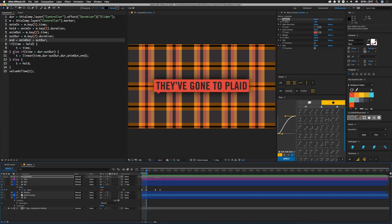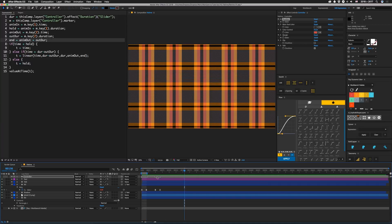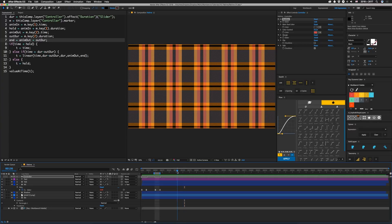And then we have else if time is greater than duration minus out duration. So if you remember, duration is how long we want this thing to be. So if we're at like five seconds, we basically want to subtract this time period right here from that so that we know where we should start adding these keys in.